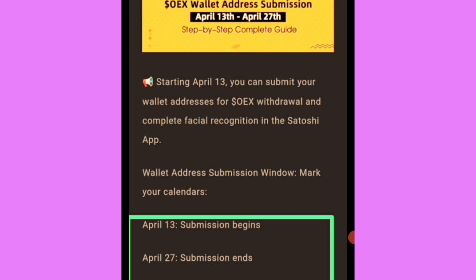The wallet address submission window - mark your calendar - is April 13th to April 27th. They haven't really said anything about when they will be listing precisely, but they are going to list and we'll be able to sell. Just make sure you are doing the testnets, do the tasks, do everything you need to do so that when they eventually list you can sell something.